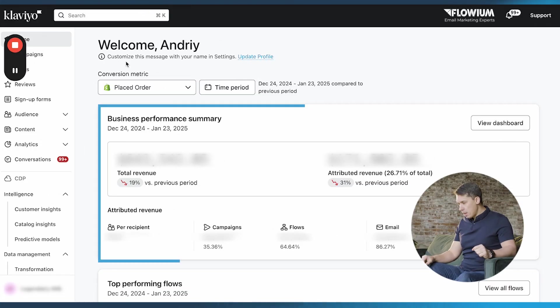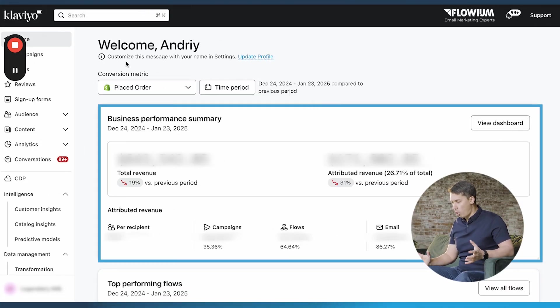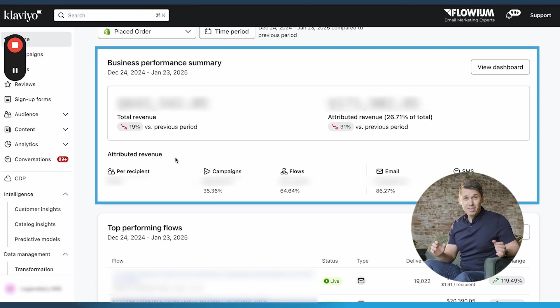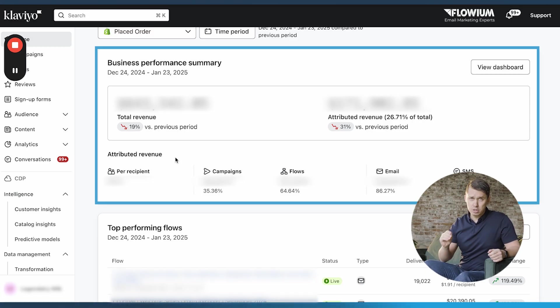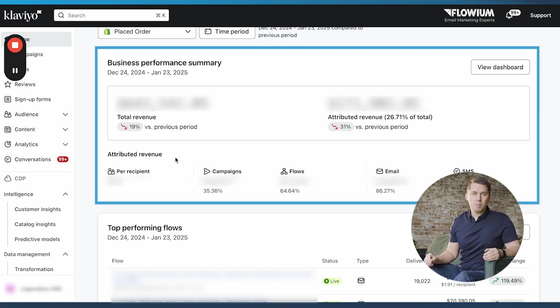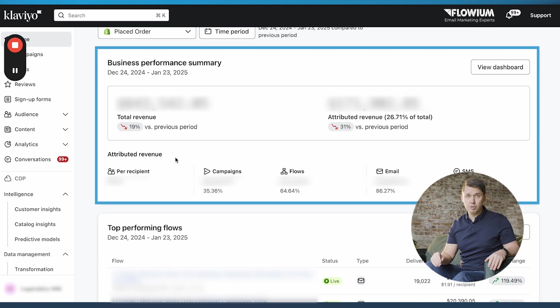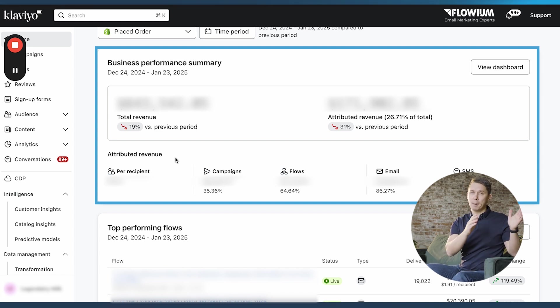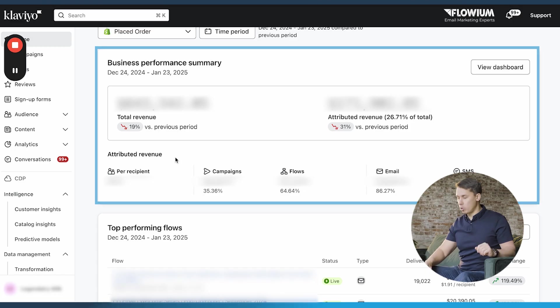When you log in to Klaviyo, you see the home screen. This is a great overview of how your business is doing. If you're a business owner and you want to quickly check, hey, am I making money from email marketing or not, you can go to this home screen and see how much campaigns are making versus flows or email marketing overall.